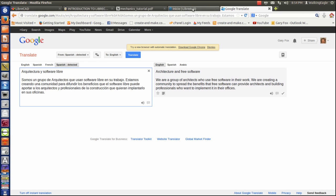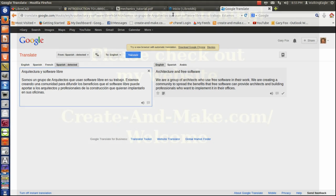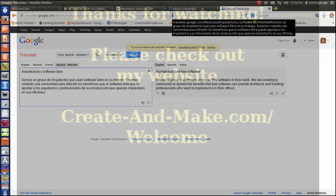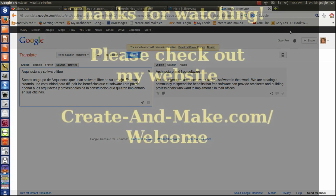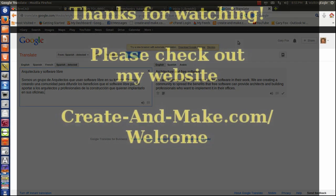Anyhow, those are four good sites. All the links will be in the video notes, and hopefully you find this useful and beneficial to you. Appreciate you listening. This is Gary Fox of Create and Make.